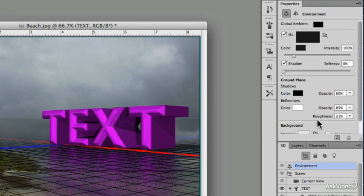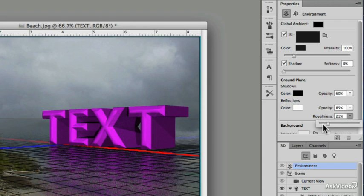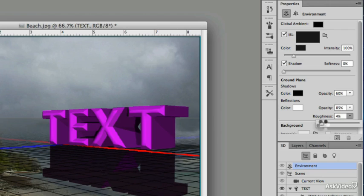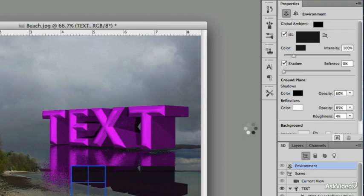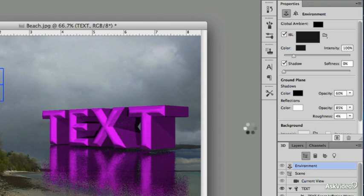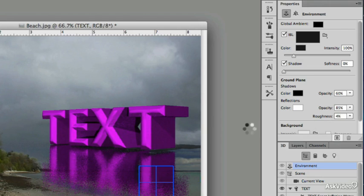If I want to change the Roughness, and I'll show you what this does, let's turn that way down, and then I'll render it again. So now you know what Roughness does.